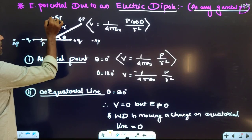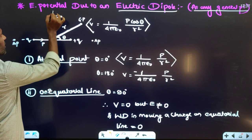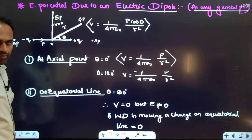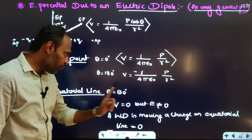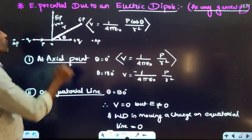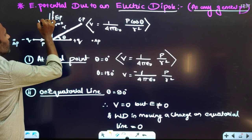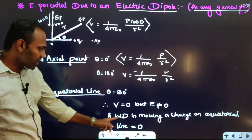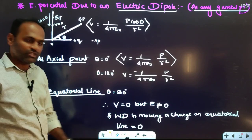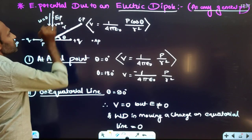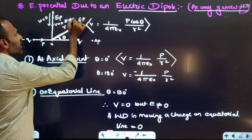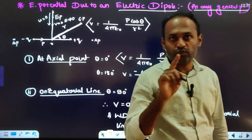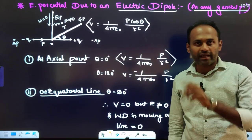On the equatorial line, the angle between the axis of the dipole and the line joining point P is 90°, so cos90° = 0, making potential equal to 0. At every point on the equatorial line, potential is 0, so work done in moving any charge along the equatorial line will also be 0. Note: electric field on the equatorial line is not zero, but potential is zero.